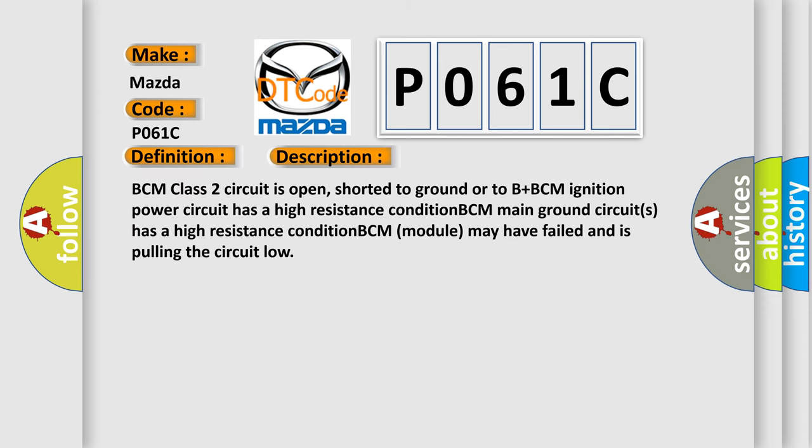BCM class 2 circuit is open, shorted to ground or to B plus. BCM ignition power circuit has a high resistance condition. BCM main ground circuits has a high resistance condition. BCM module may have failed and is pulling the circuit low.